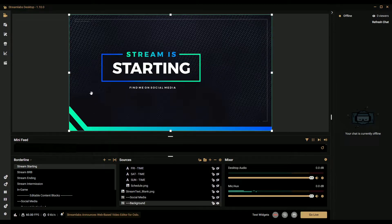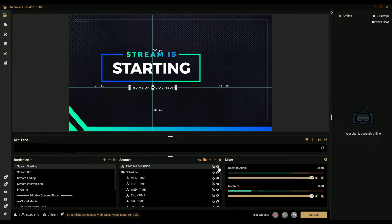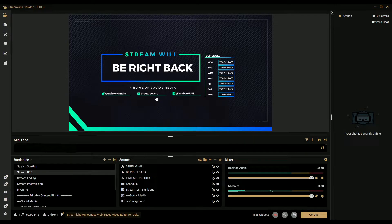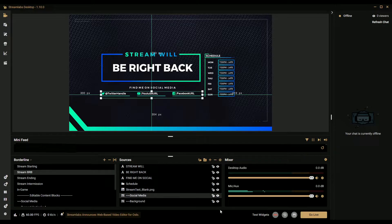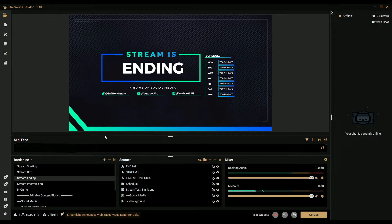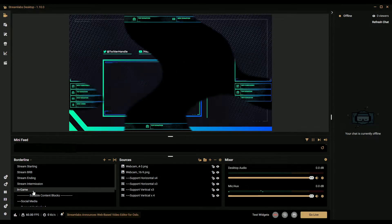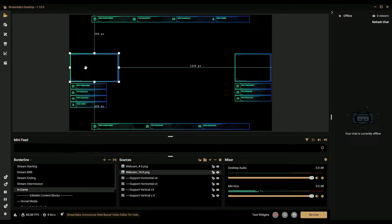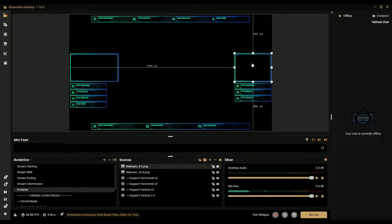Hide social media there. Next one - Stream Be Right Back, same thing applies. There's a lot of tweaking here. Every time you have a new overlay to install, you're going to do a lot of this - click on this, hide it, hit the eyeball to always hide it. We have Be Right Back, ending, same thing. Intermissions - in-game, this is your game stuff. You have the 4:3 or the 16:9 camera - a lot of gamers have this one.